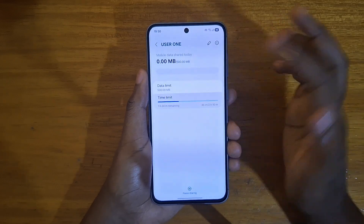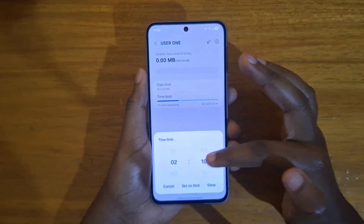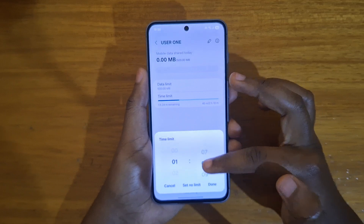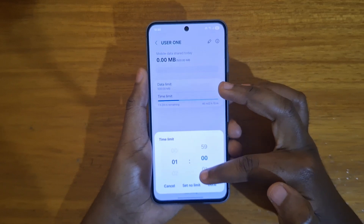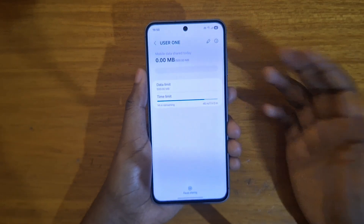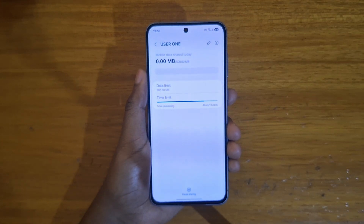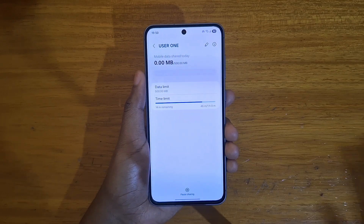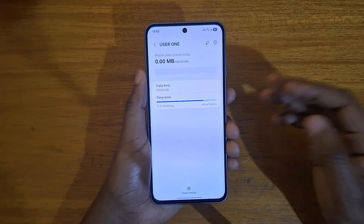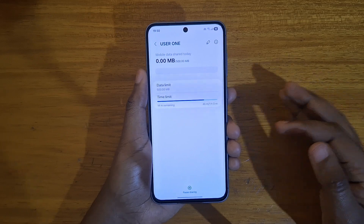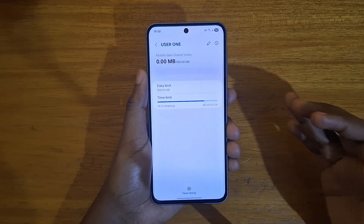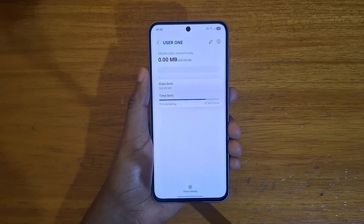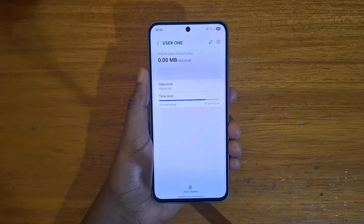The other thing you can do is set a time limit. For example, you can set that you want them to use your mobile hotspot for a maximum of one hour. Once they have been connected for an hour, they're going to be disconnected automatically. So those are the options you have when it comes to limiting your data being accessed via the mobile hotspot.